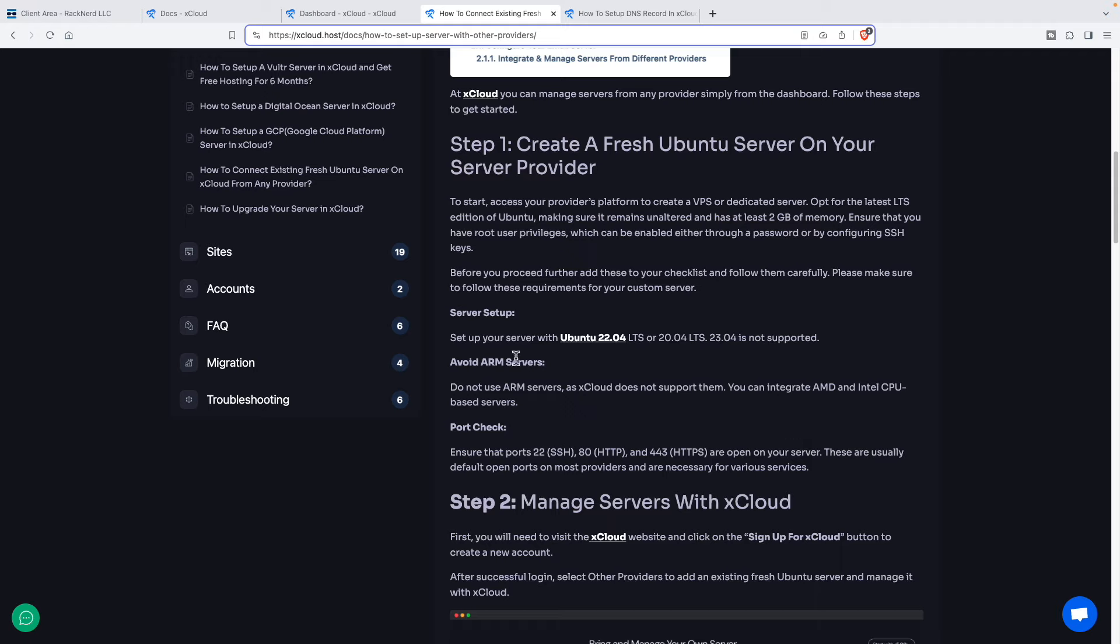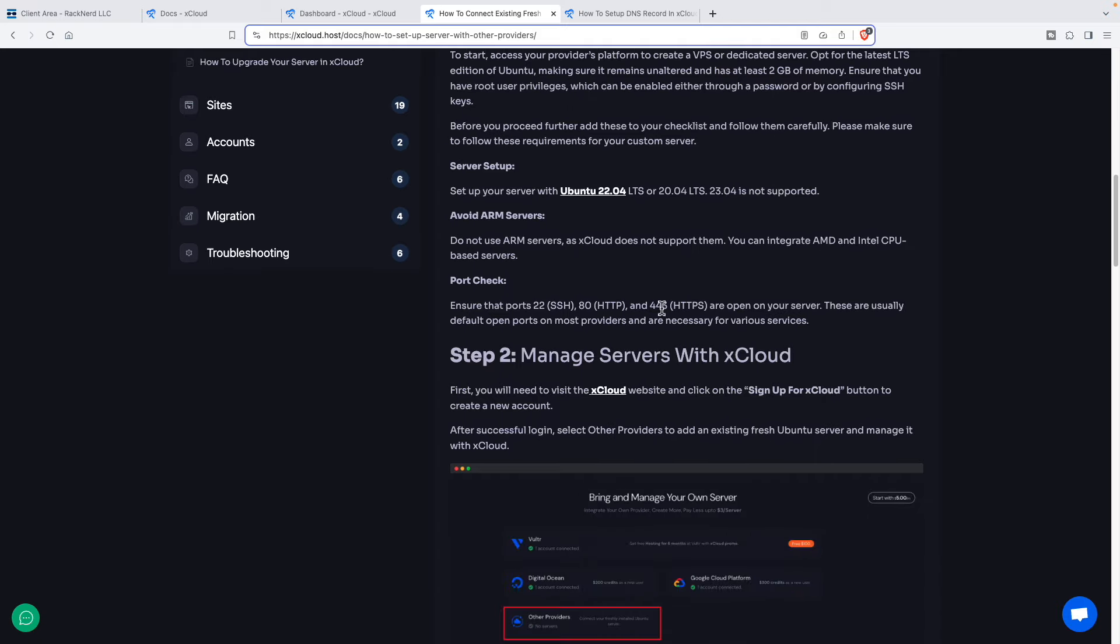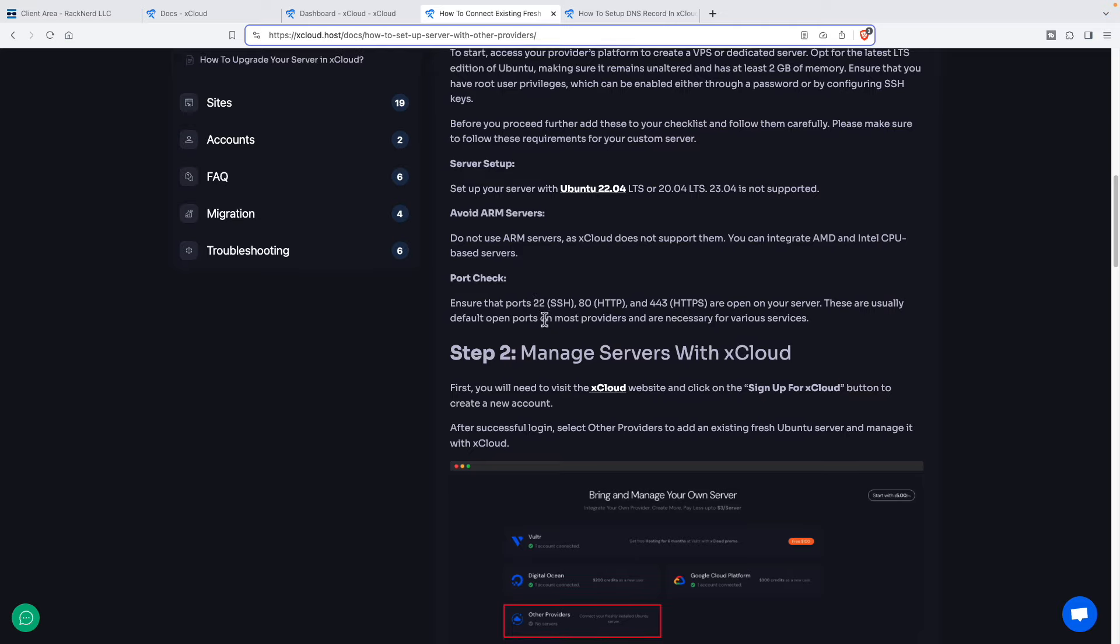And then here it's telling you what you'll need for your server. You're going to need to have a server with two gigabytes of memory. And you're going to want to use Ubuntu 22.04. And you need to use AMD or Intel CPU. You need to have these ports open, which I think they are on most. If not, it's pretty easy to open them up on the account from your VPS provider.